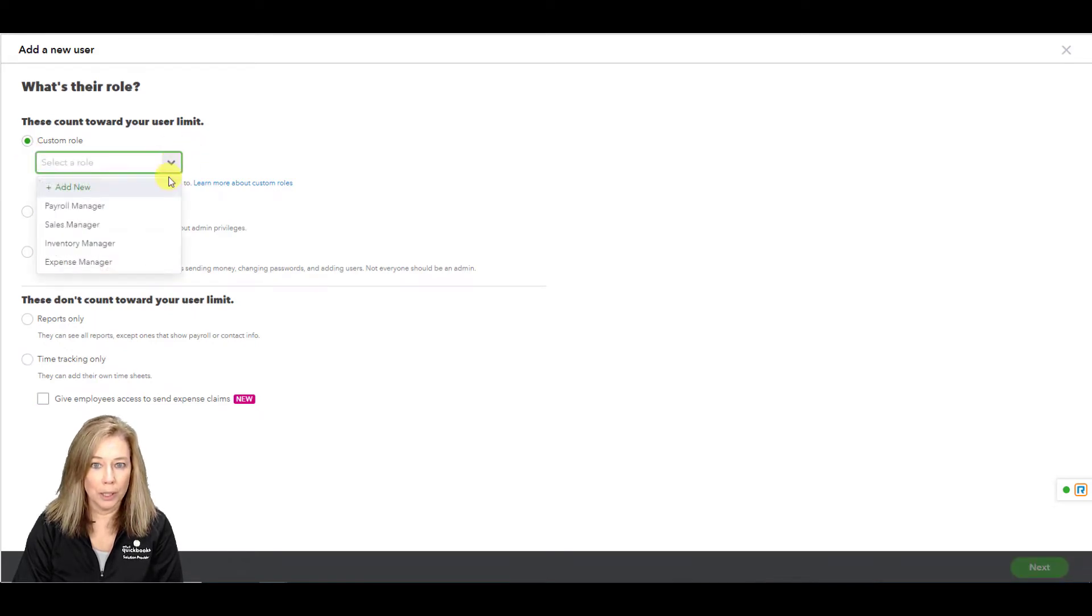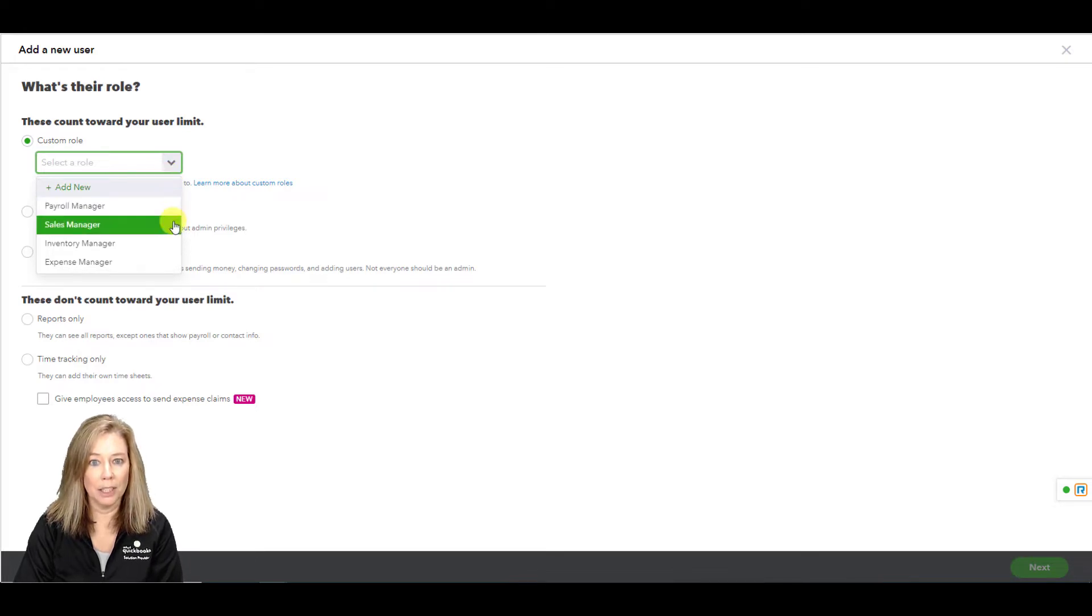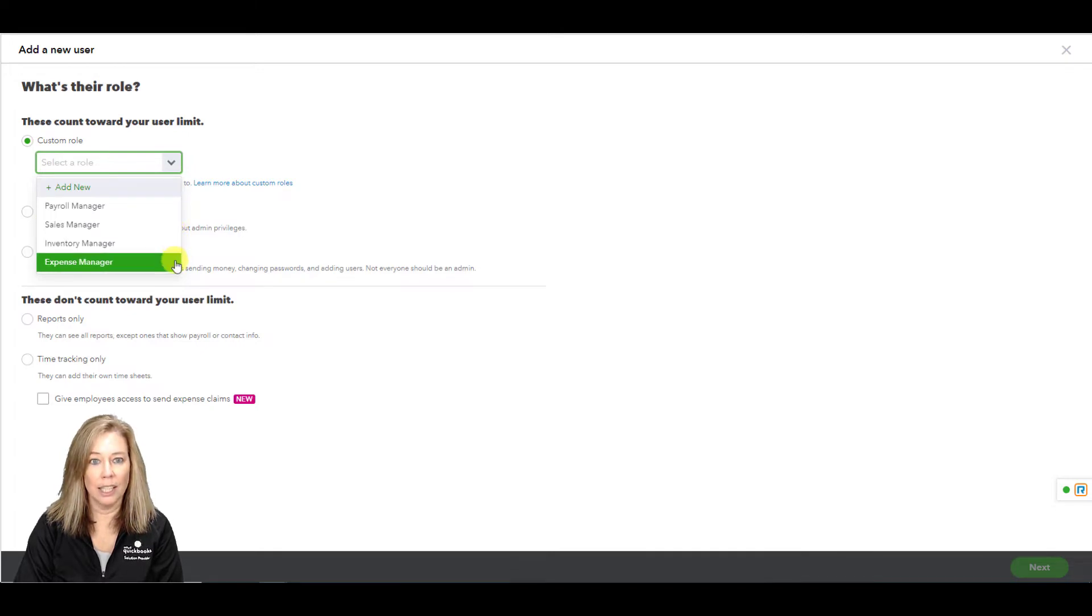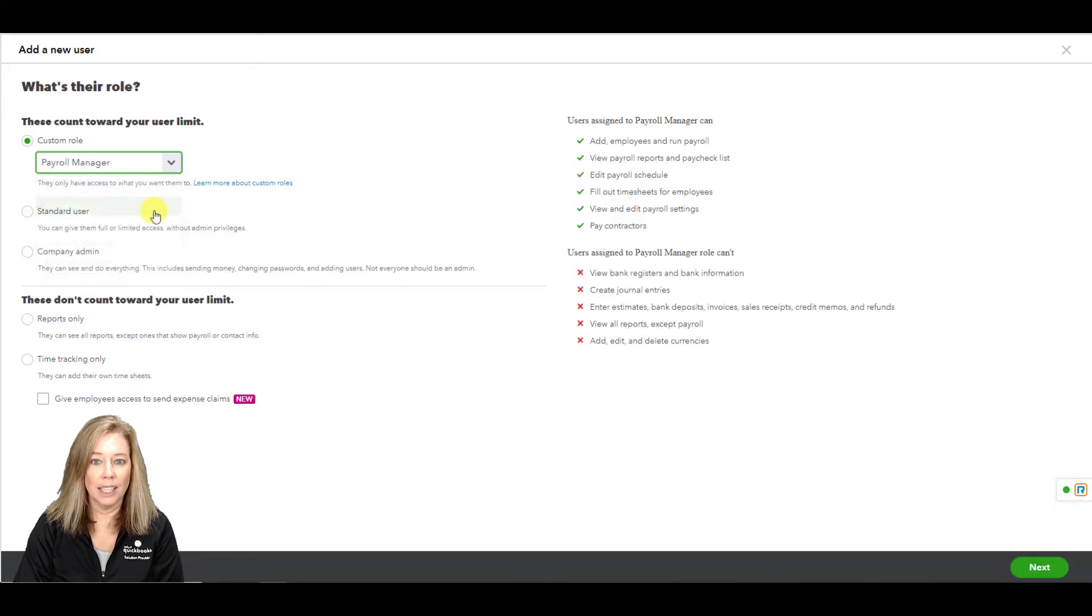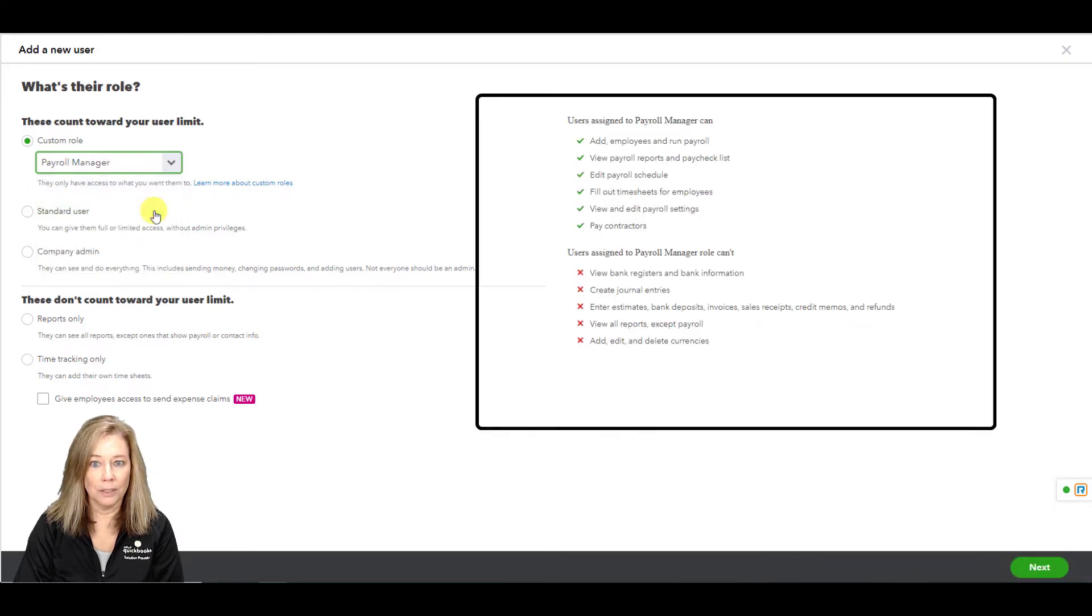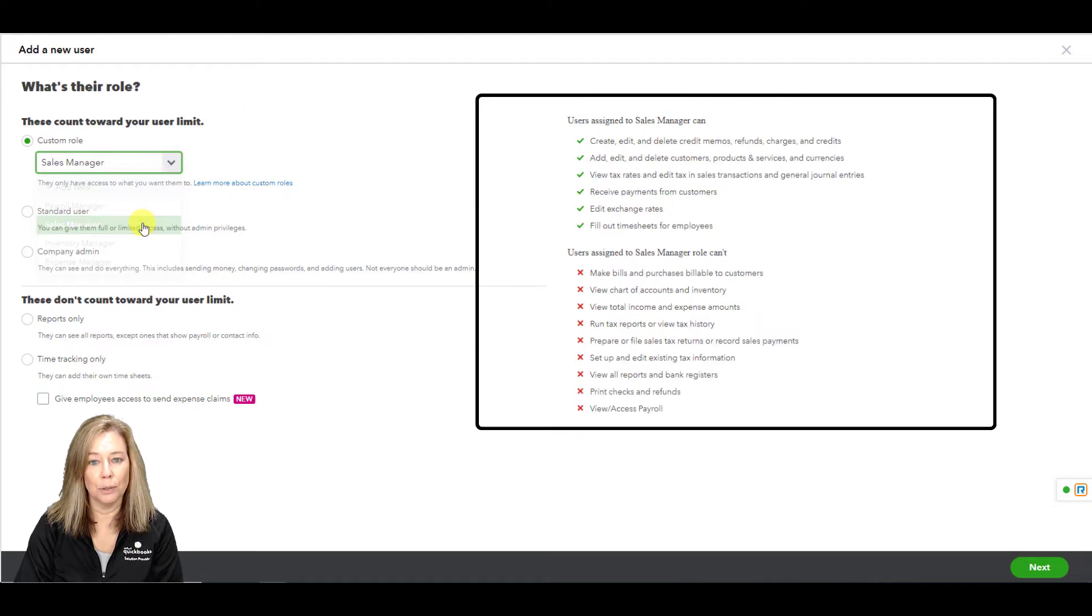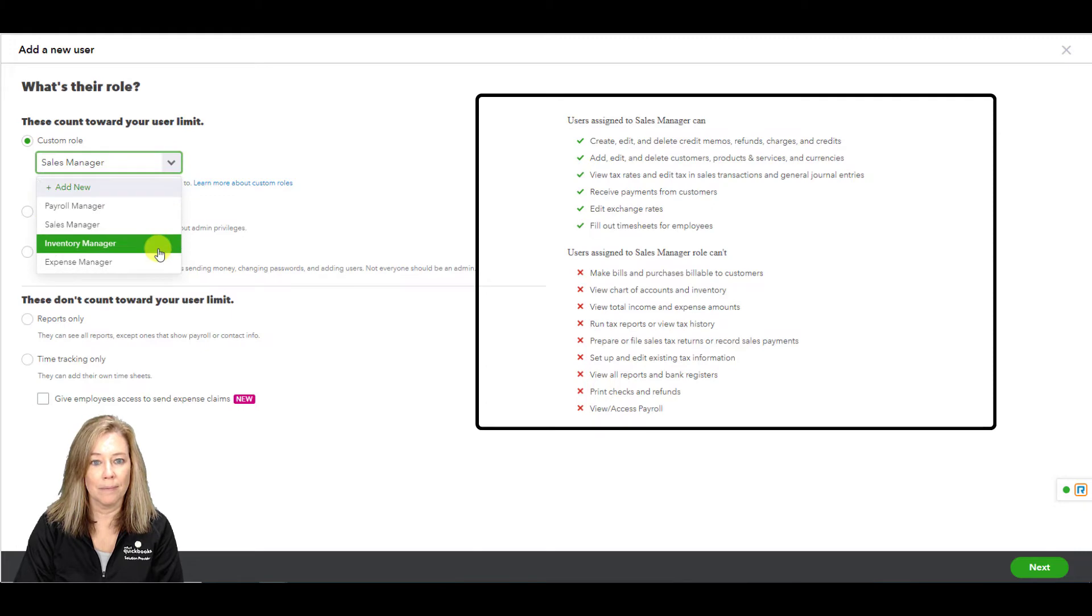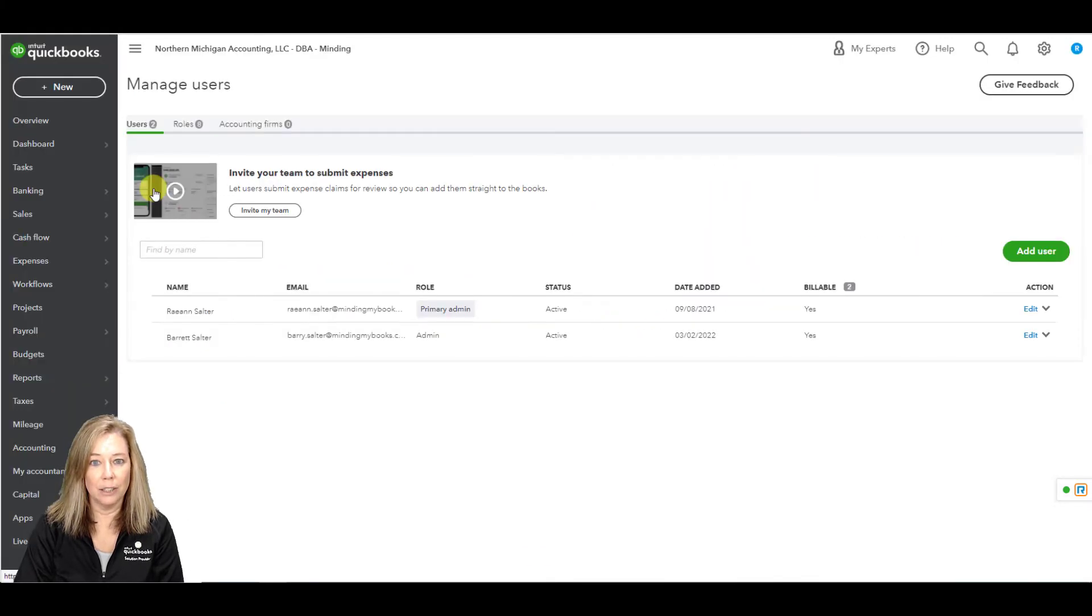There are four predefined roles set up by QuickBooks. They are Payroll Manager, Sales Manager, Inventory Manager, and Expense Manager. When you click on each role, you will see what the user assigned to each role has access to within your company file. To create a custom role from scratch, click add new.